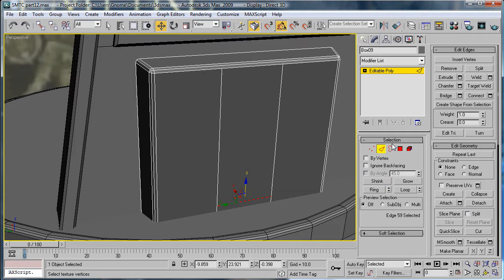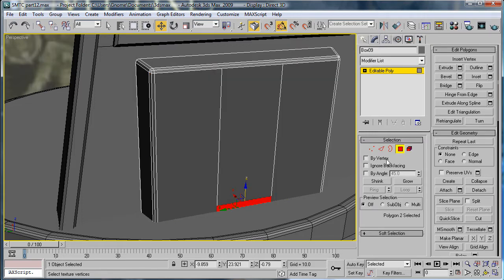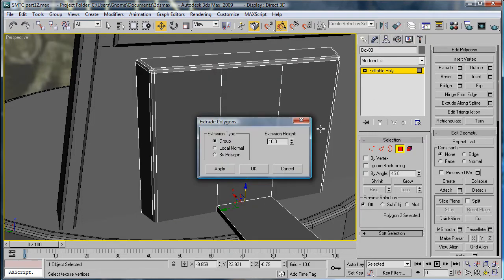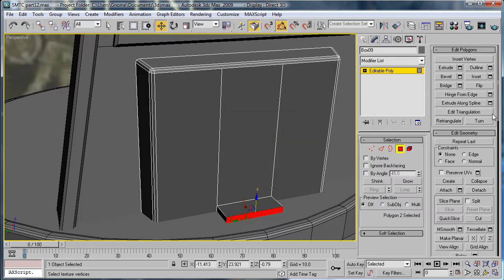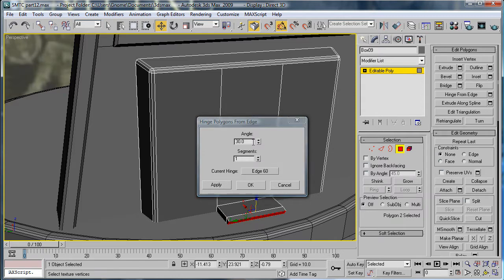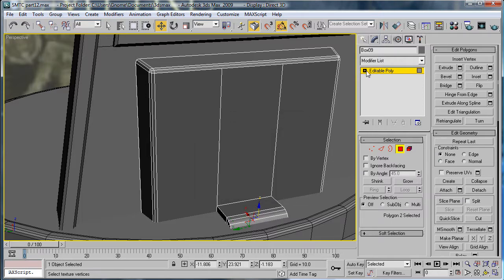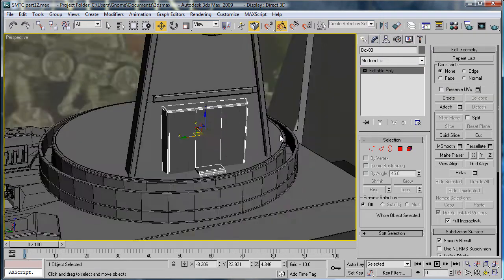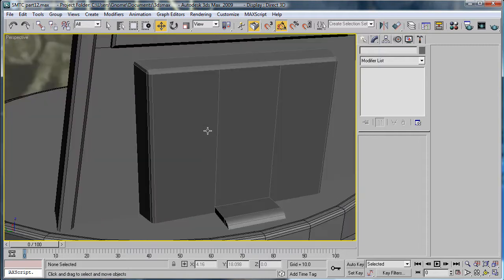Bring this down a bit. Select that polygon and extrude. Extrude it about 1.55, and use Hinge from Edge. Pick Hinge, select this bottom edge here. 90 and 4 should be good for us. Looks good.